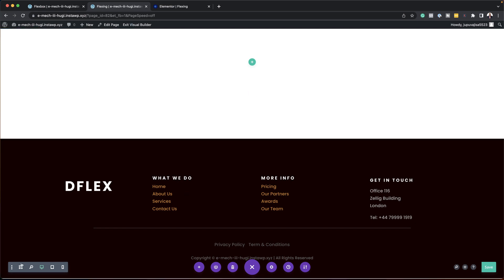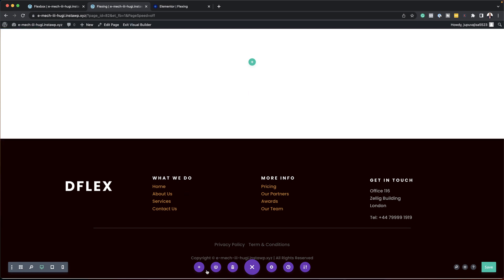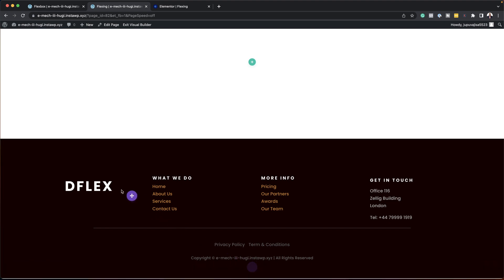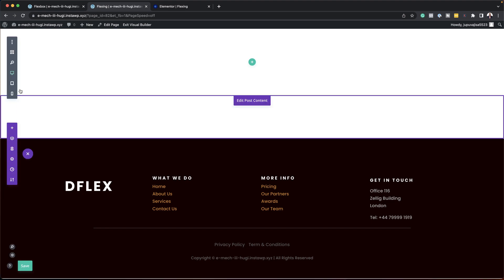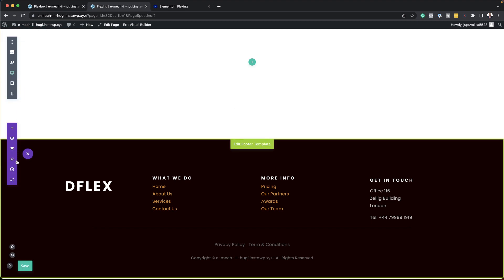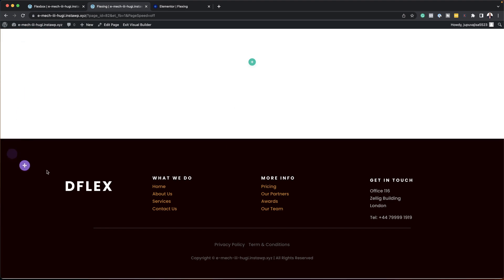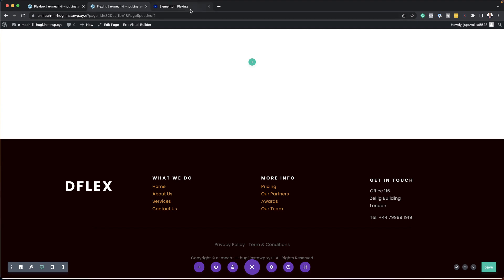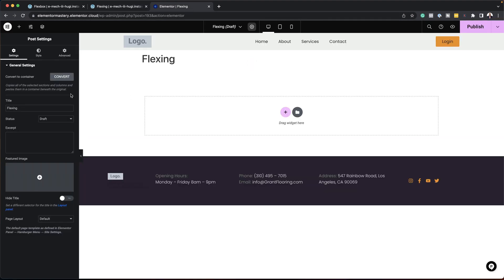Over here in the Divi Builder, we also have all these settings on the bottom. These are mainly where they are, but you can drag and drop them and place them wherever you want. For example, if you want it on the side, you can just drag and drop it there. But I prefer having things right here on the bottom. Whereas in Elementor, we don't have the option to move things around.